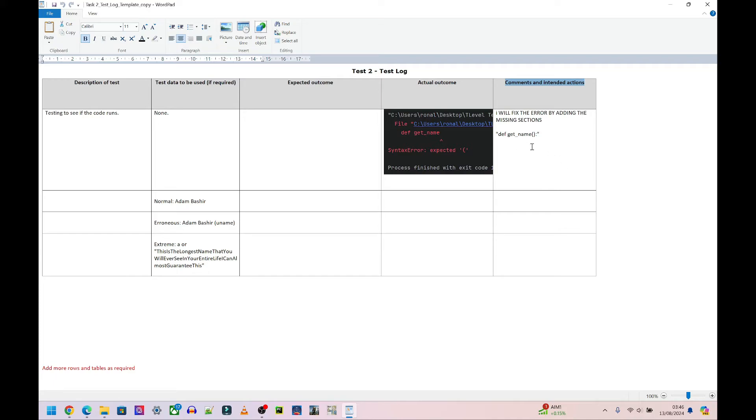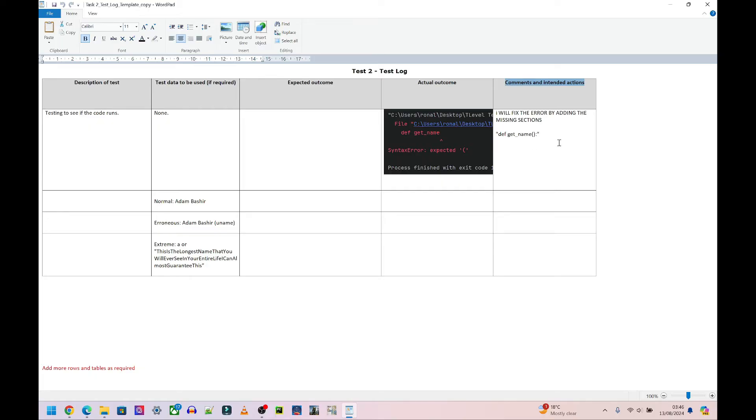Because you're saving this as a PDF, whenever the examiner gets it they can always zoom in to a certain degree and see what you've done. Just make sure that your screenshots are clear enough when you put them in there. Save it, don't compress anything, and you should be good.